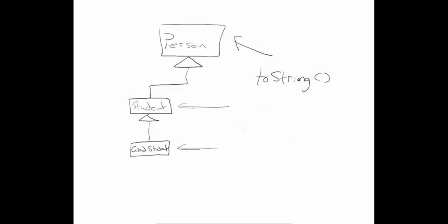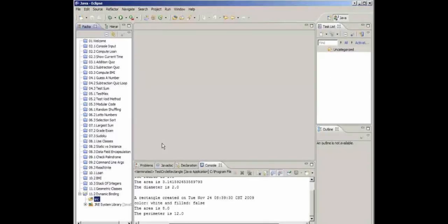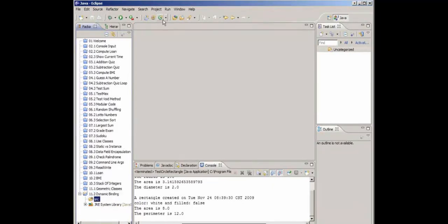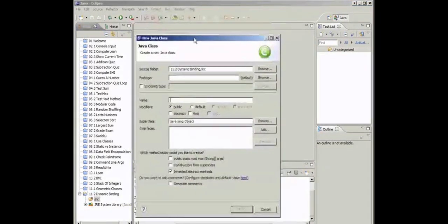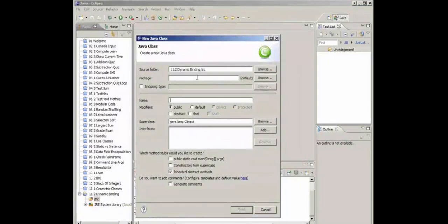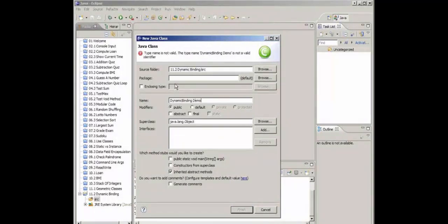This is an example of dynamic binding. Static binding means it's decided at compile time; dynamic binding means it's decided at runtime. With that, let's code this up now to see it working. I've created a new project called dynamic binding, and I'm going to add a new class called DynamicBindingDemo.